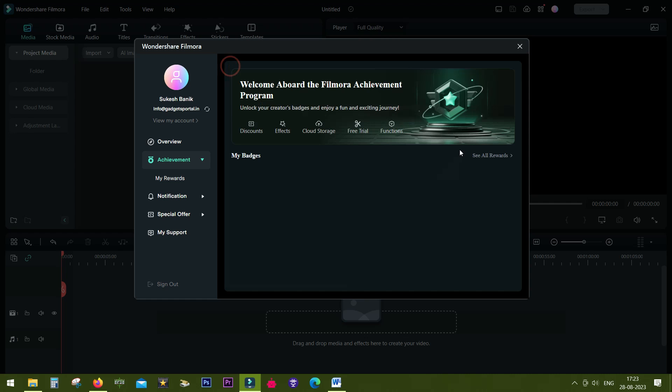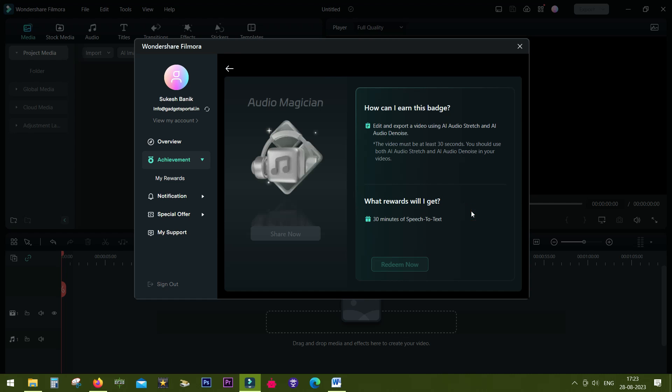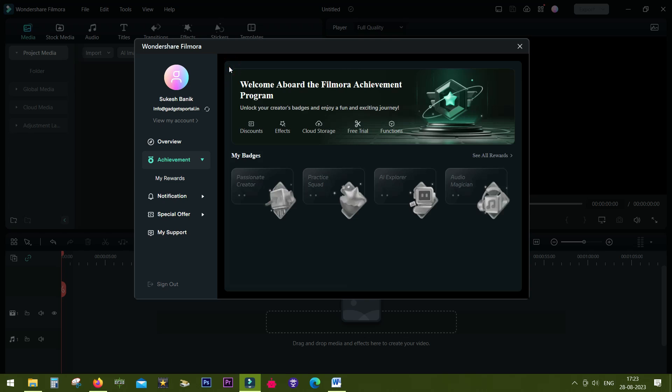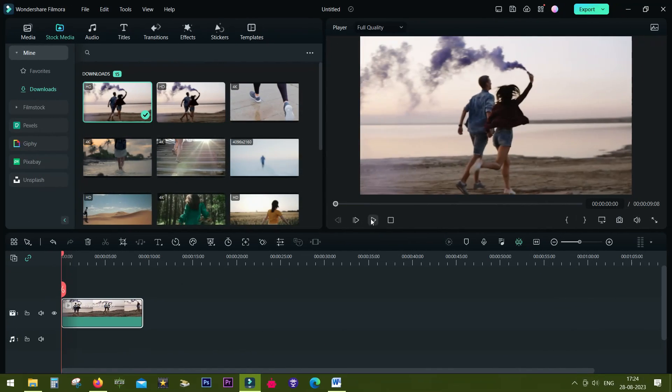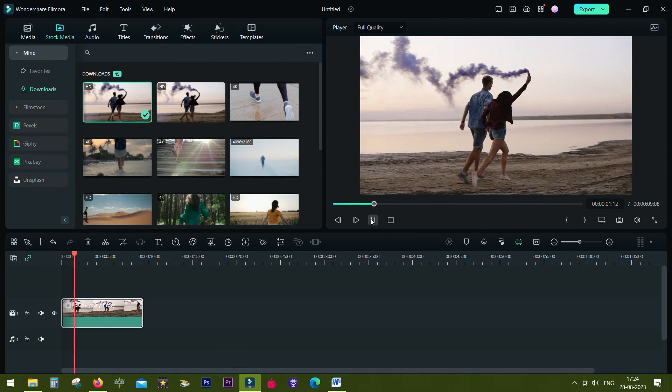Magician will get you 30 minutes of speech-to-text. Simply edit and export a video using AI Audio Stretch and AI Audio Denoise. Now let's talk about animation of text using motion tracking.